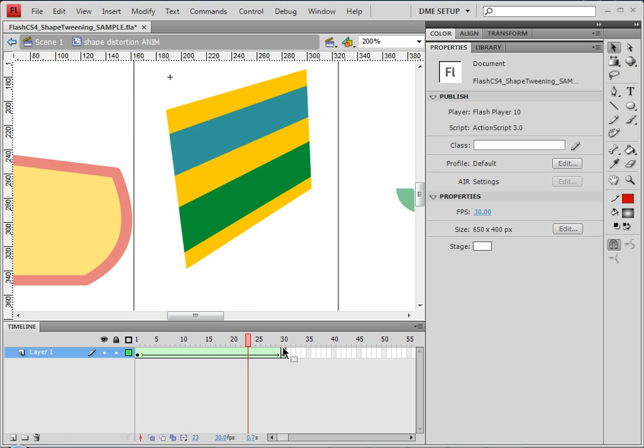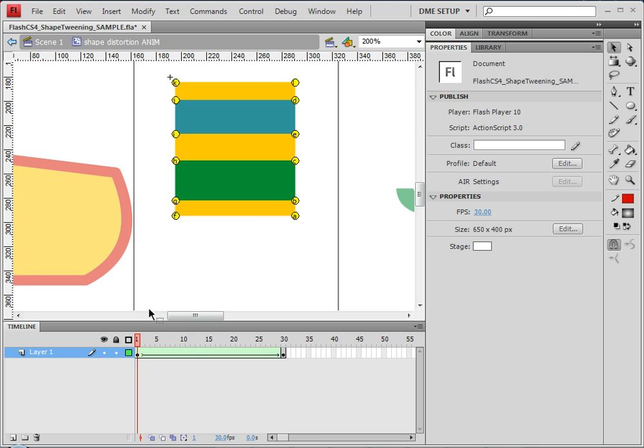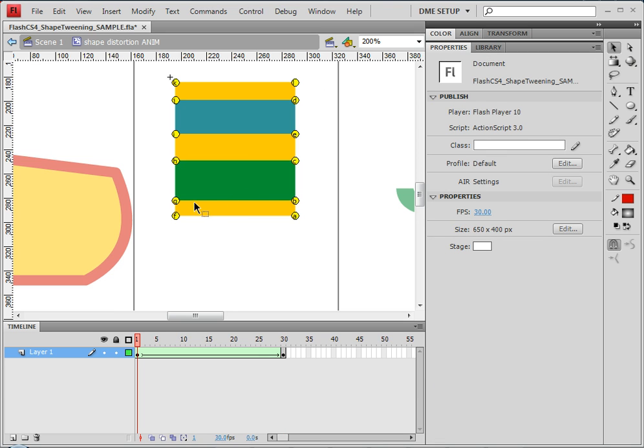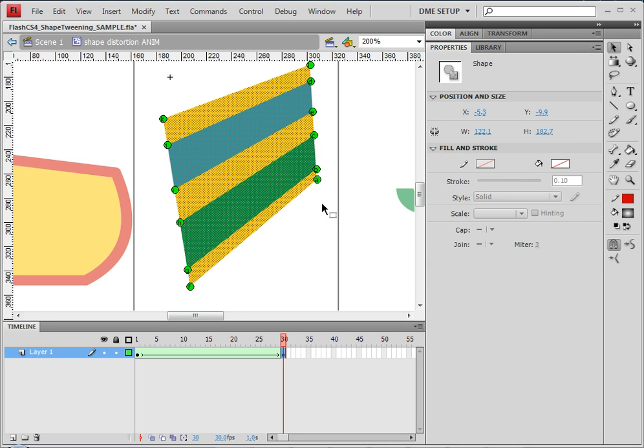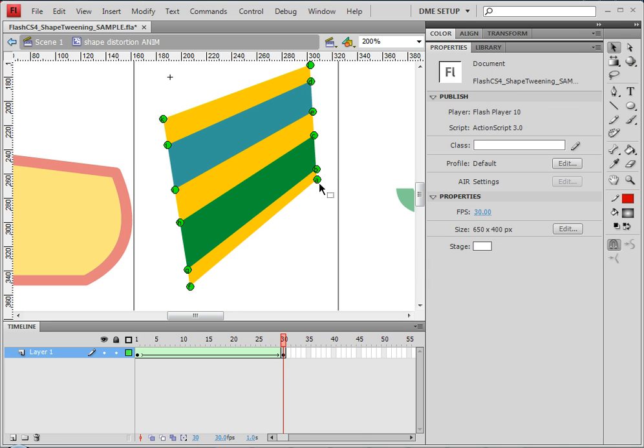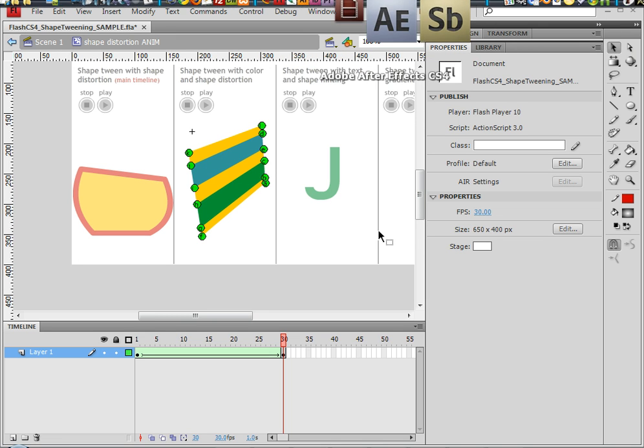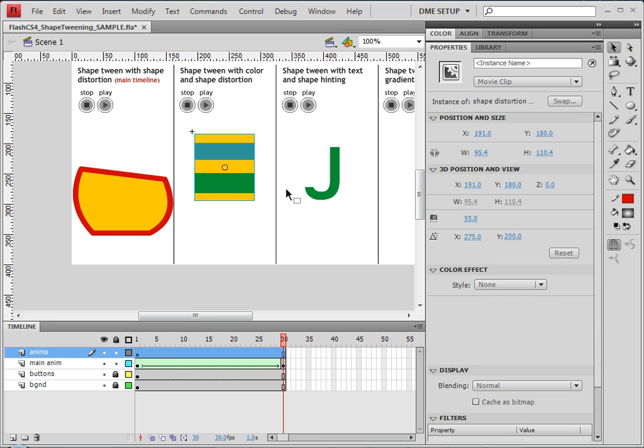Now one problem that I do want to point out is if you accidentally click off of this object and you don't see the shape hinting anymore, then you'll have to make a new hint just to be able to see the existing hints. So that can be kind of frustrating at times when you click off of it and the shape hinting disappears.